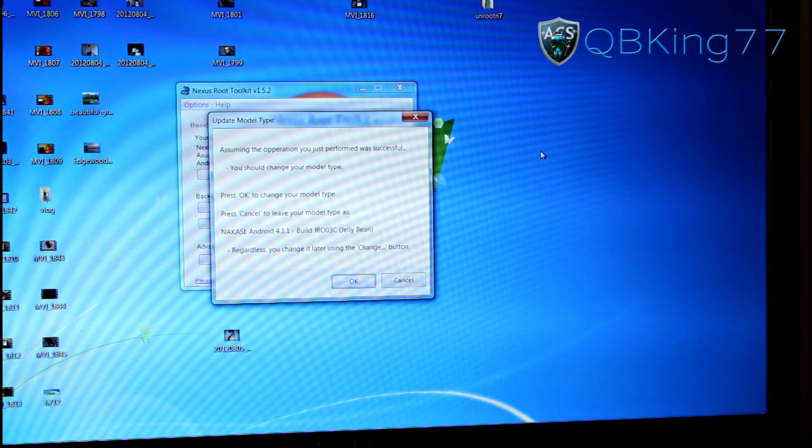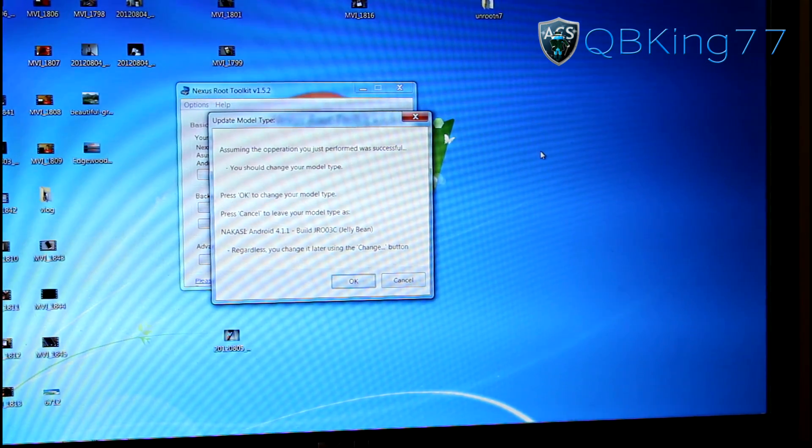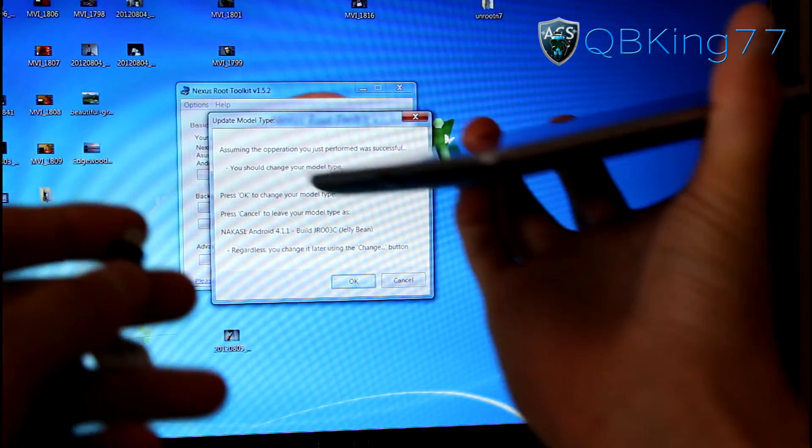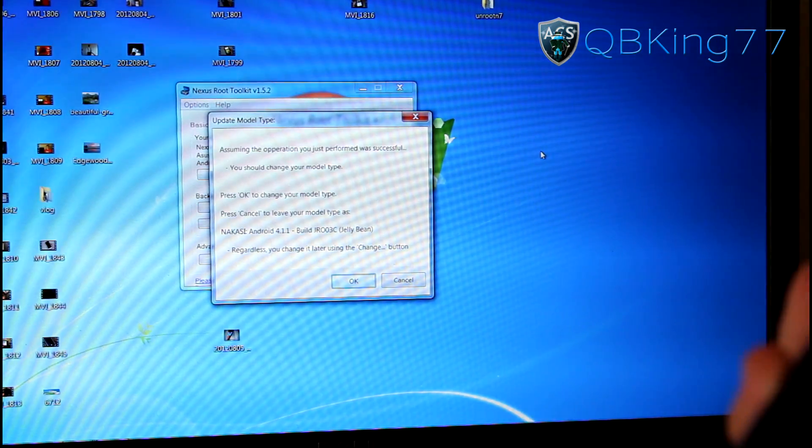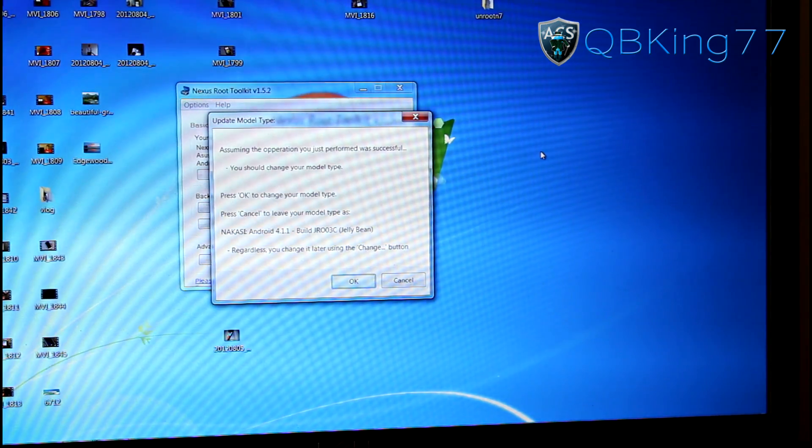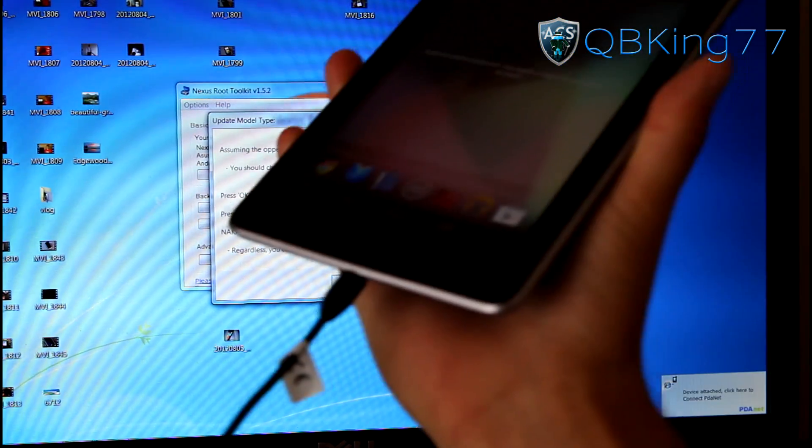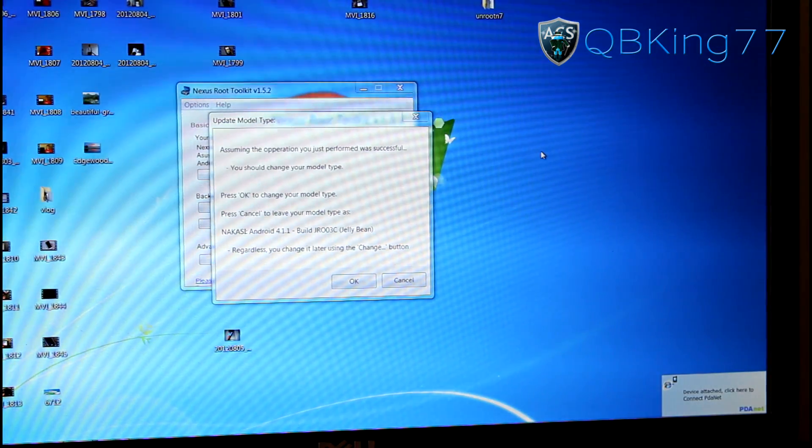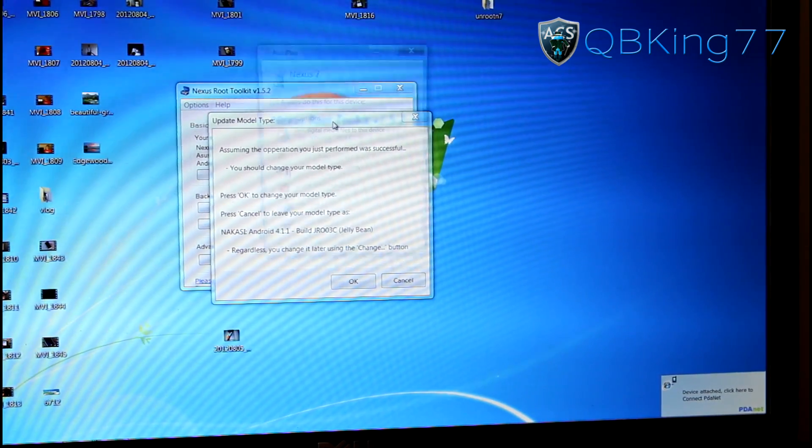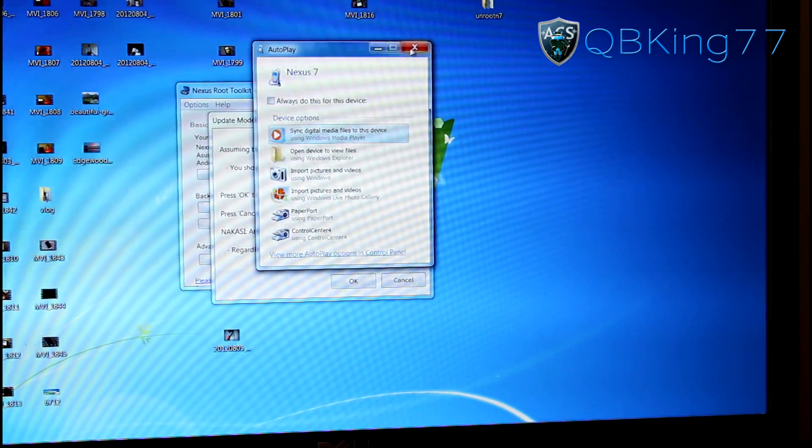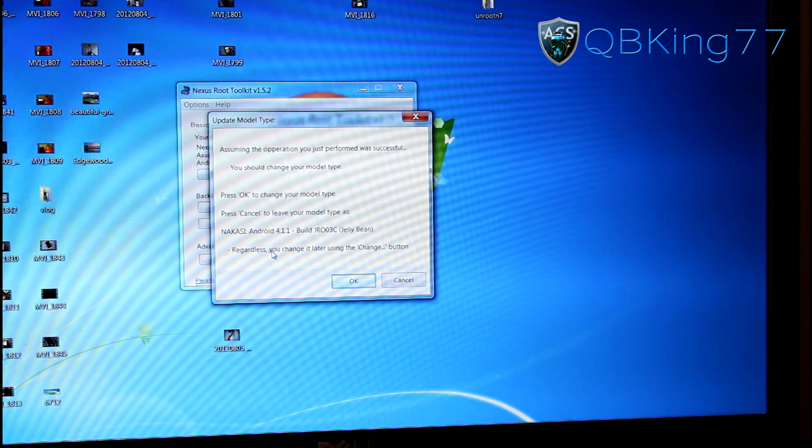Once it's turned back on, you can actually plug your tablet into your PC. So go ahead and plug it back in. Like so. And once we plug it back in, you'll see this Update Model Type screen is here.